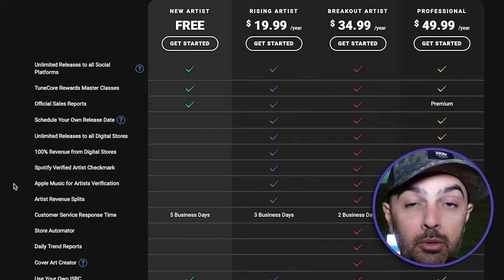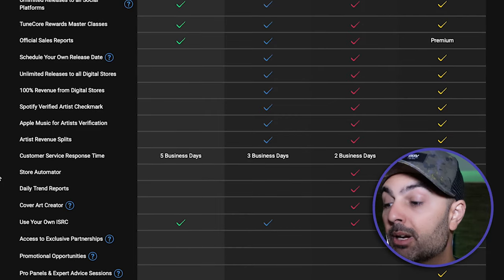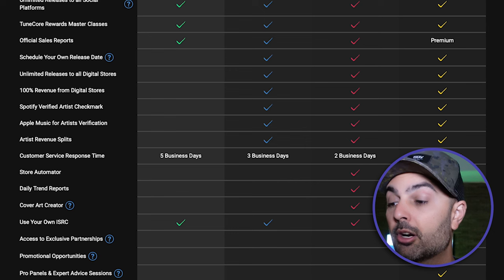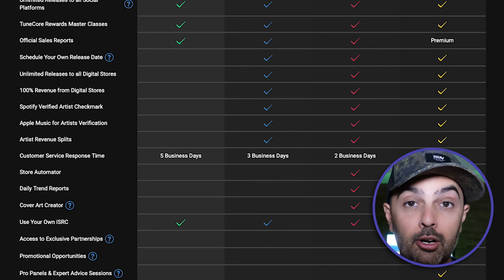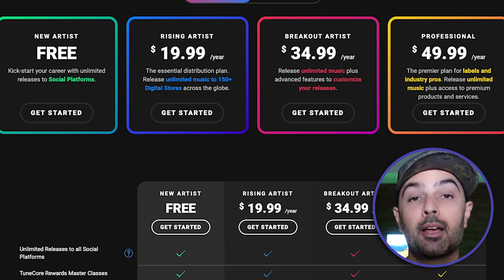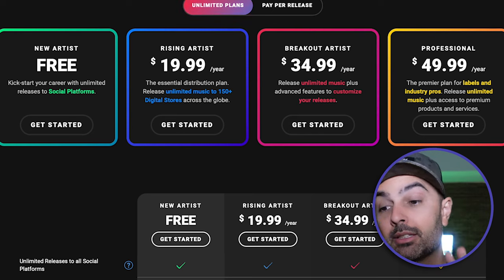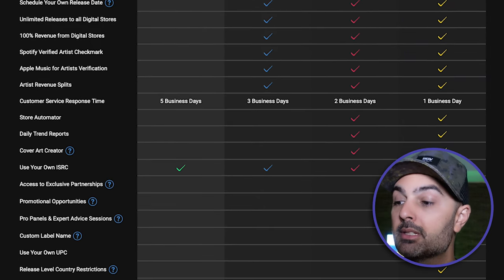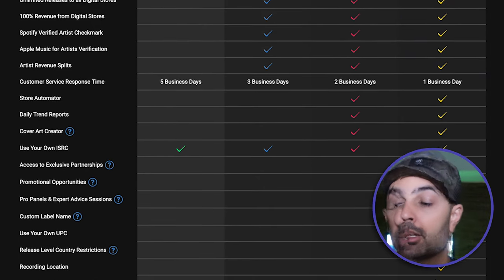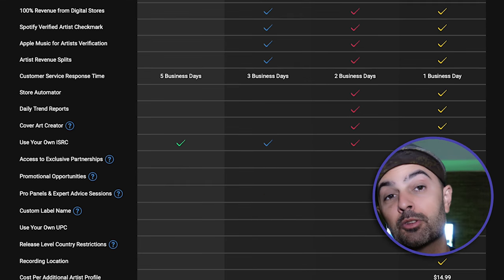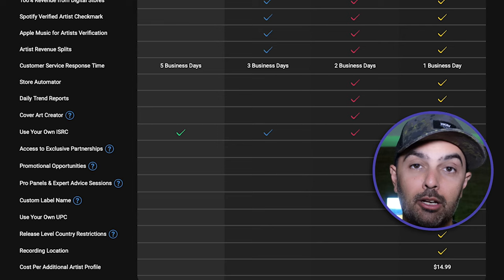Revenue splitting works across DistroKid, CD Baby, and TuneCore — if you've collaborated on a song and it's a 50/50 split, you signify 50% here and 50% there, and they even it out for you automatically. If you want extra stuff like a daily trend report or a cover art creator, you're looking at the $34.99 per year plan. And the professional plan at $50 a year gives you one business day customer service response time, a custom label name, and for an additional $15 you can add additional artists under your label.